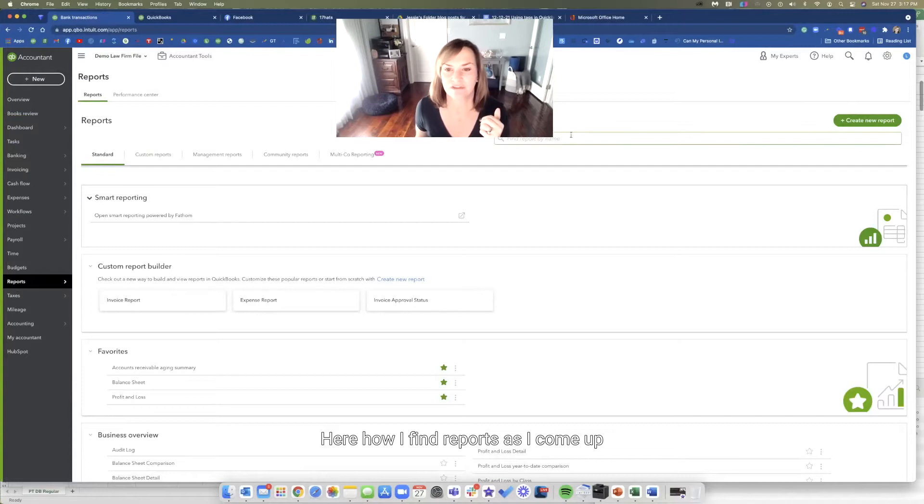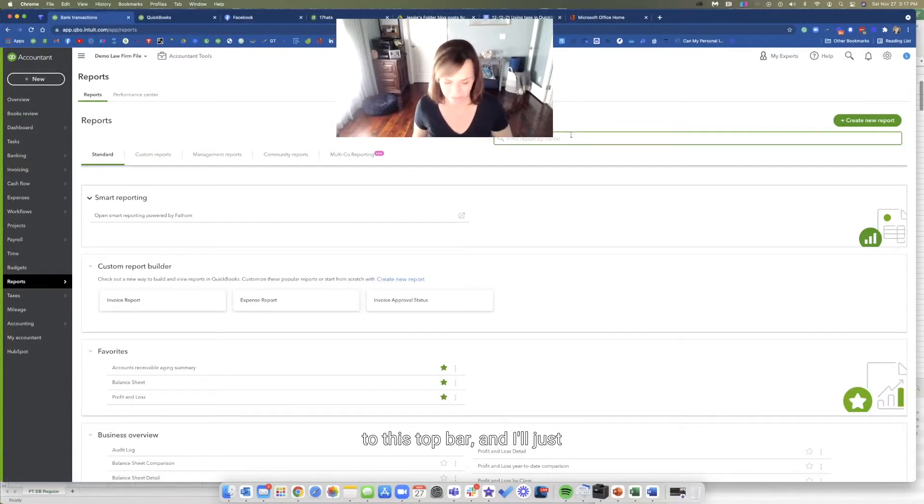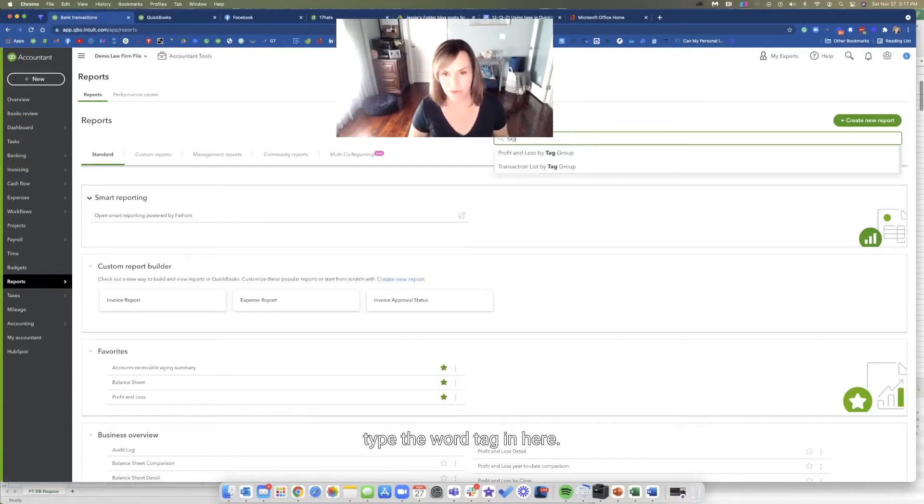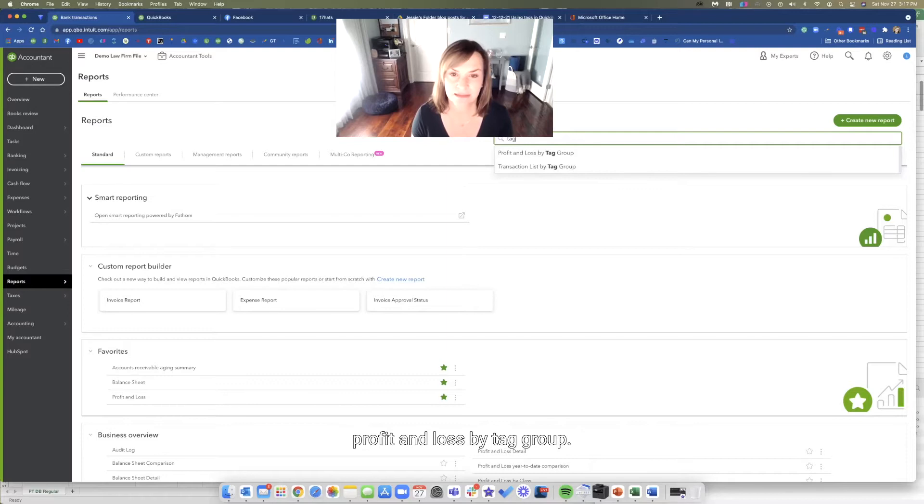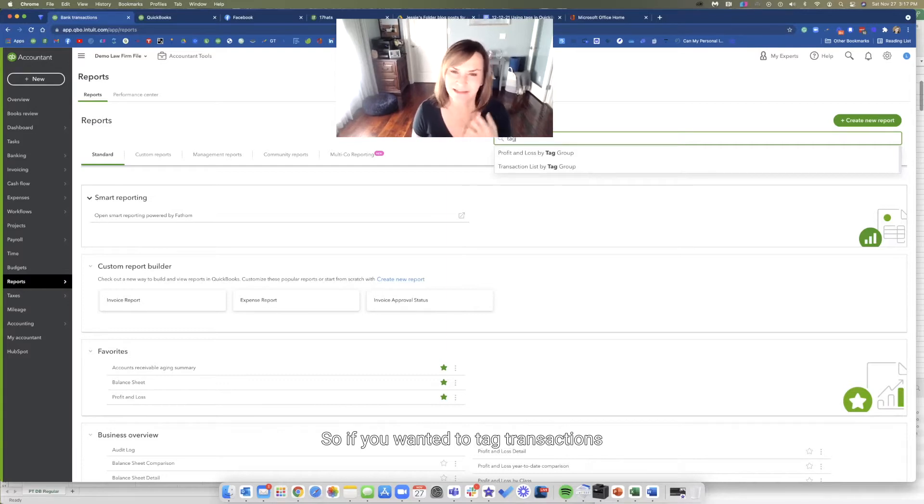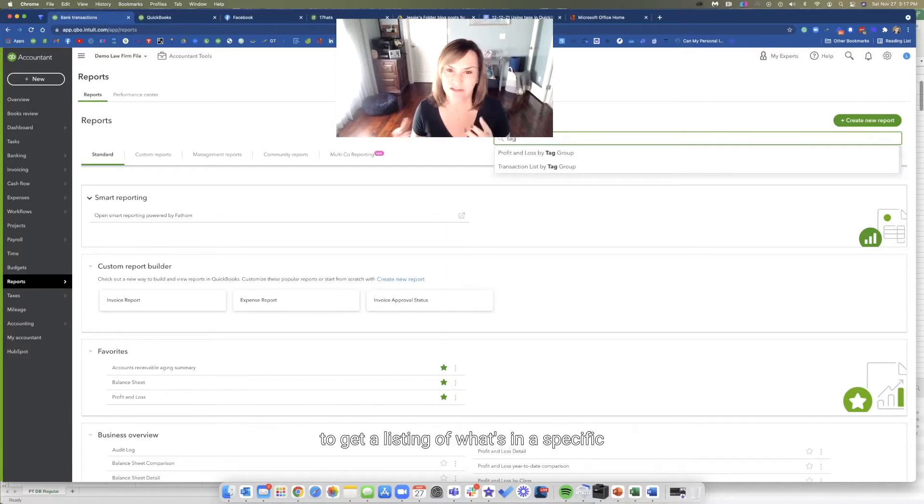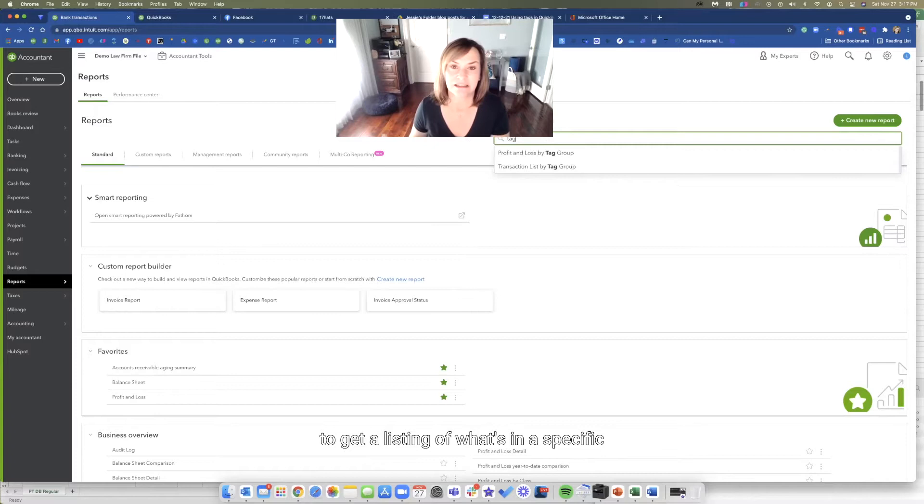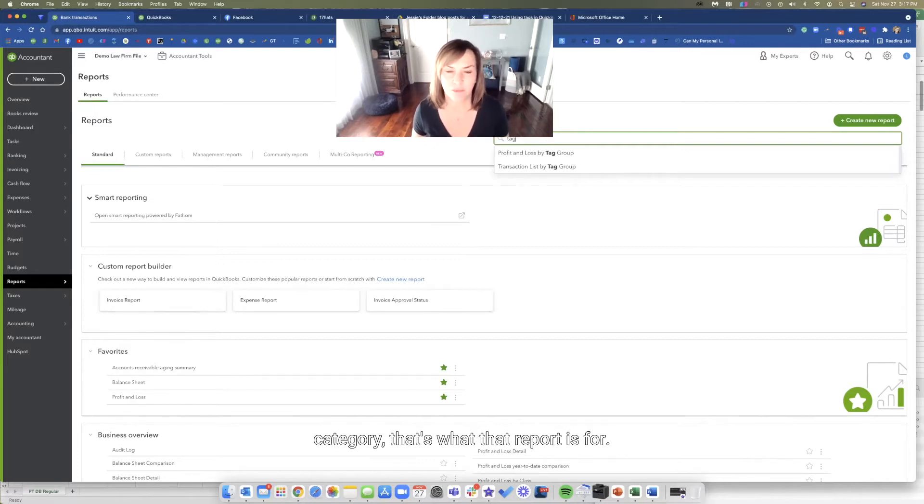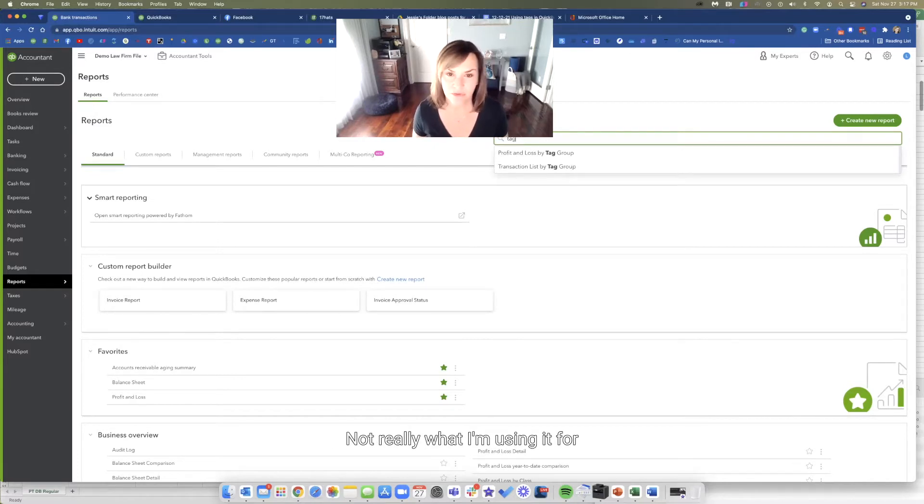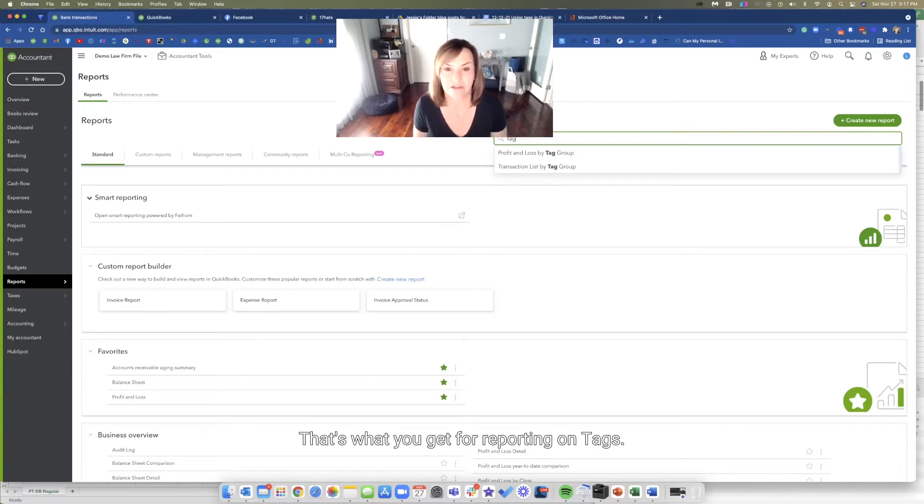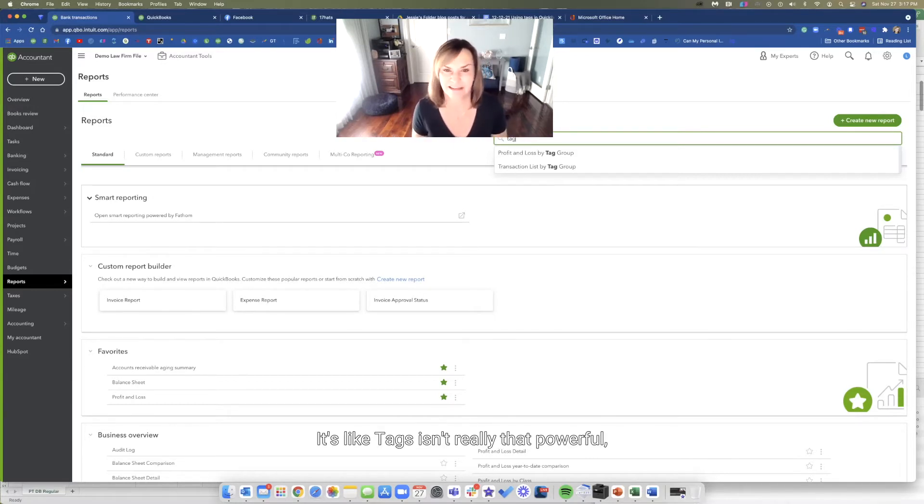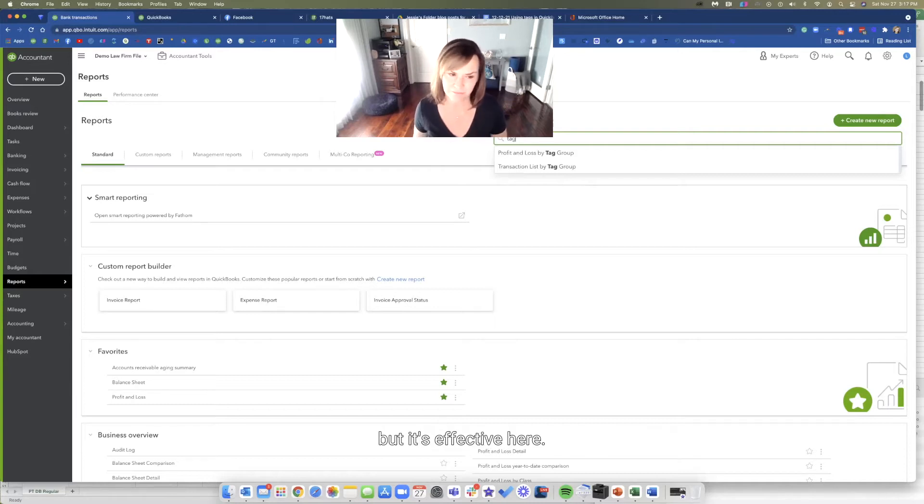How I find reports is I come up to this top bar and I'll just type the word tag. You can see there's only two reports, profit and loss by tag group. So if you wanted to tag transactions to get a listing of what's in a specific category, that's what that report is for. Not really what I'm using it for. And a transaction list by tag group. That's what you get for reporting on tags. That's why tags isn't really that powerful, but it's effective here.